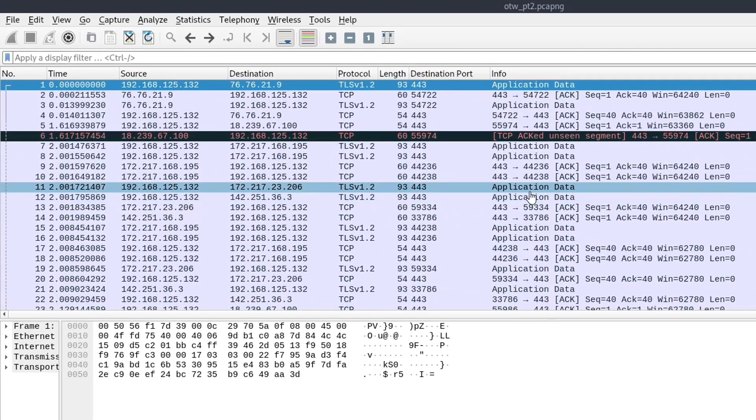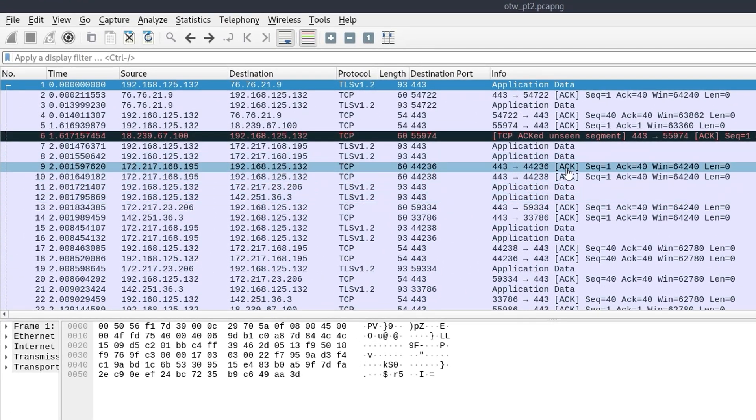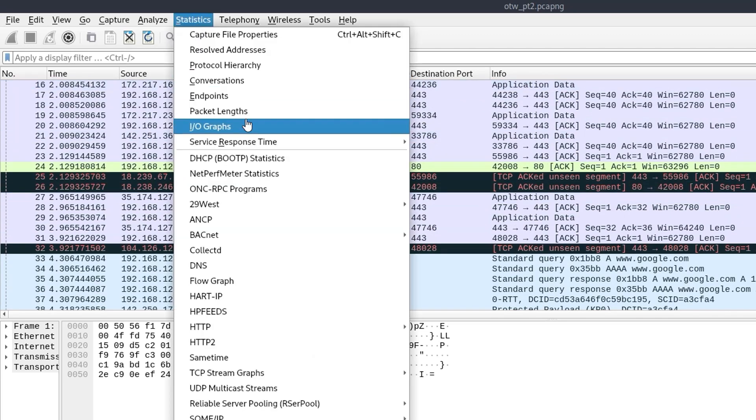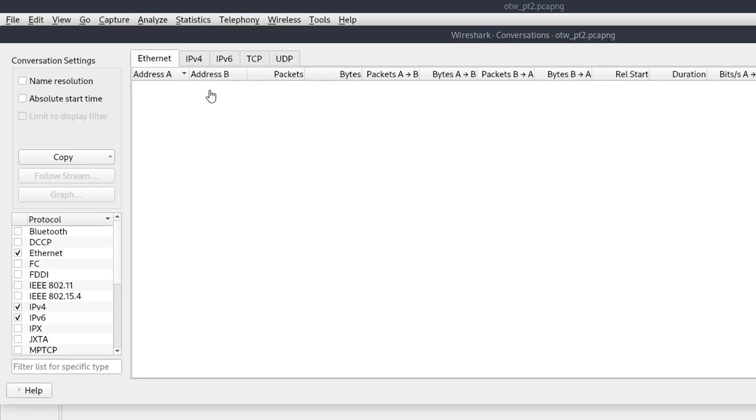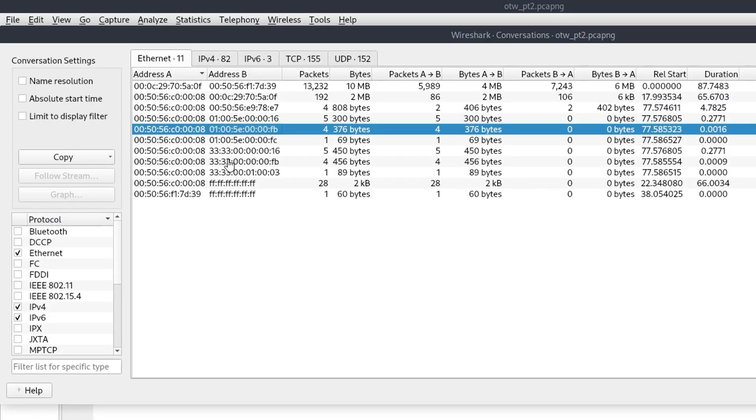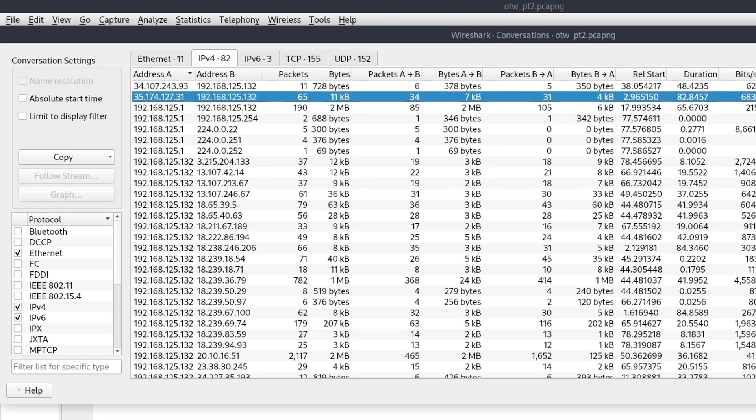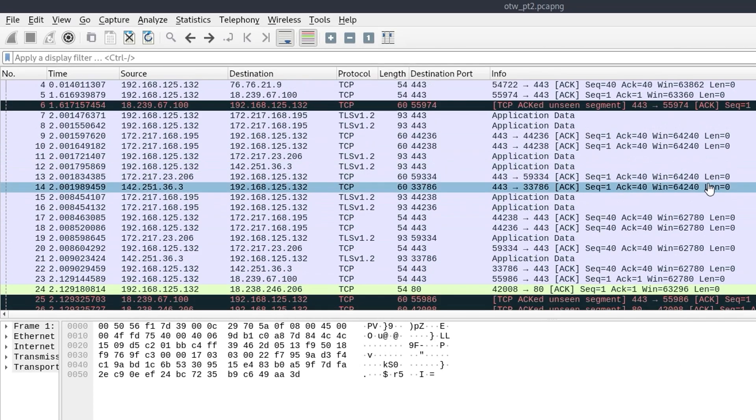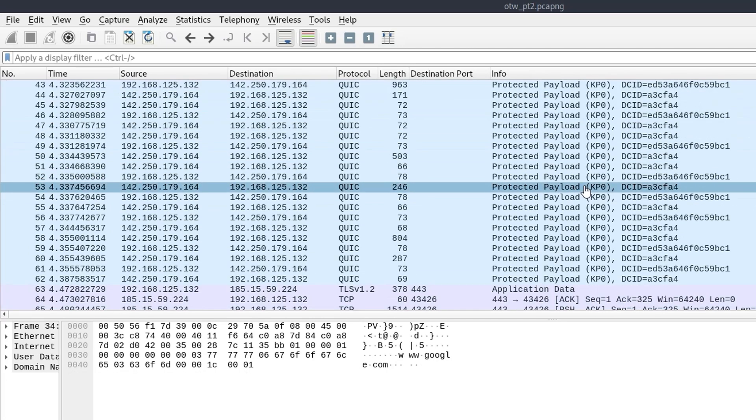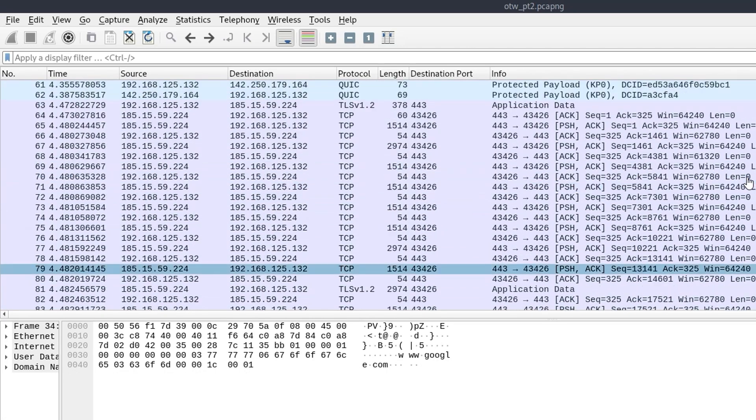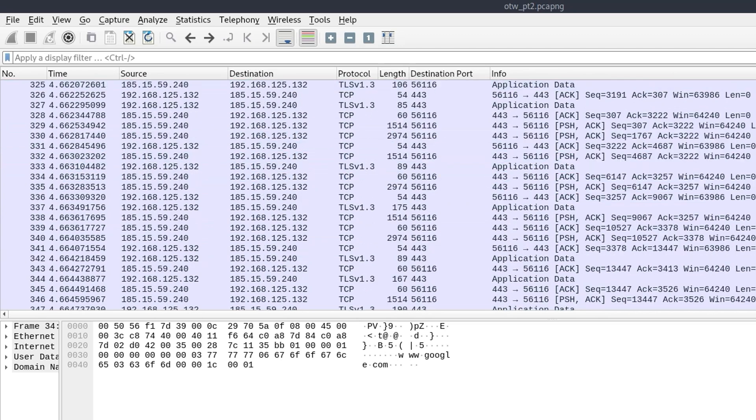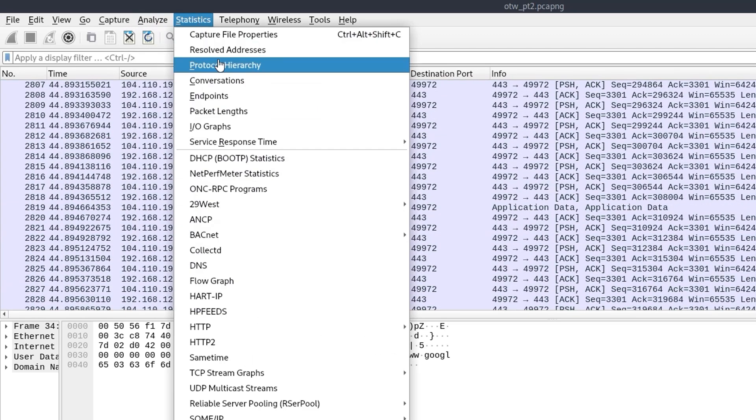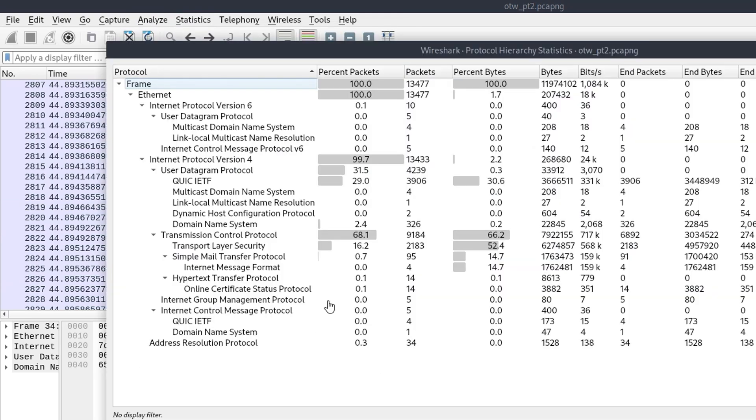Next up we have over the wire part two, which was as you would guess, part two of the challenge. And I'm going to do the same thing. Let's go into the protocol hierarchy. You can also go into conversations up here can sometimes be interesting, particularly if you've got a very big packet capture and you need to really just focus on particular IP addresses or MAC addresses. I did also put some benign traffic in here. So you can see there's a request to Google. I think we loaded the integrity website and things as well. Just try and mix up the traffic a little bit.